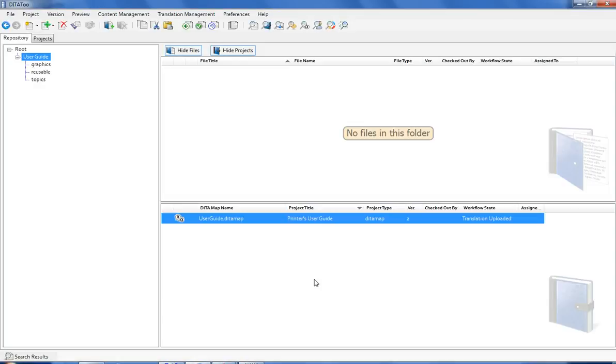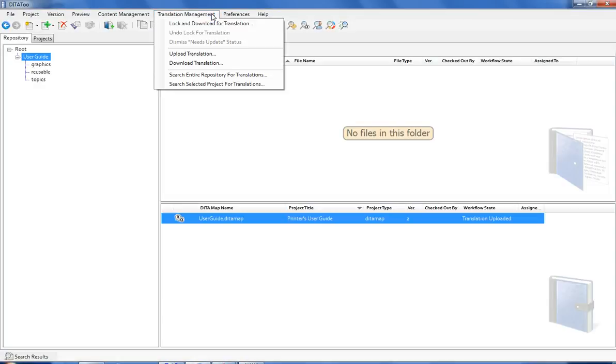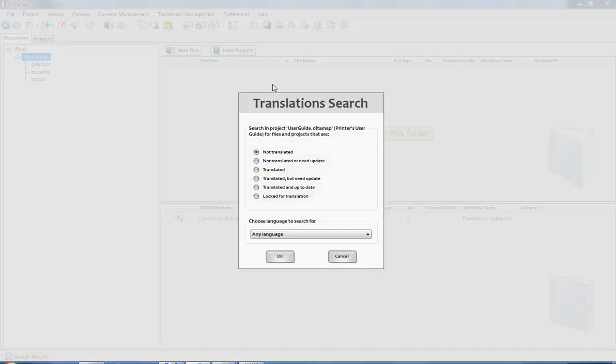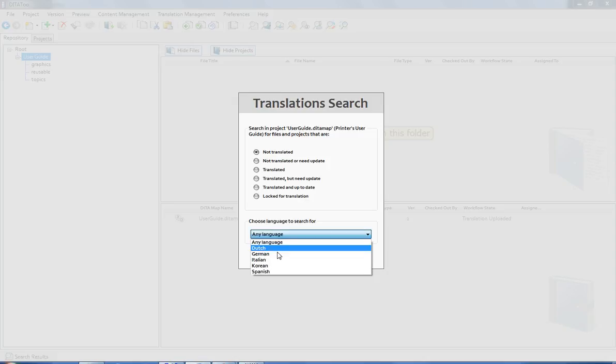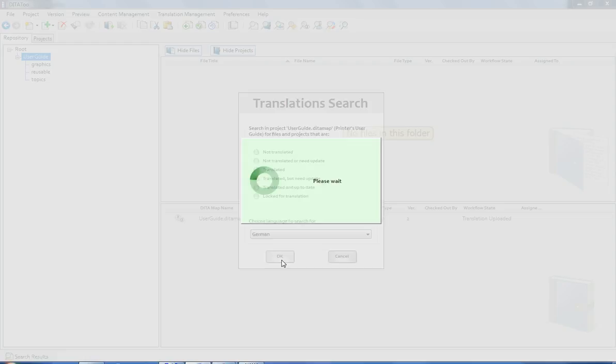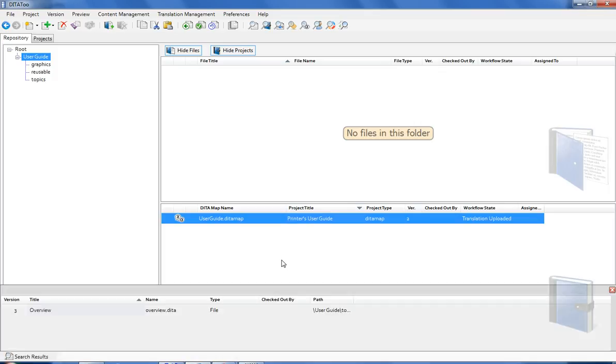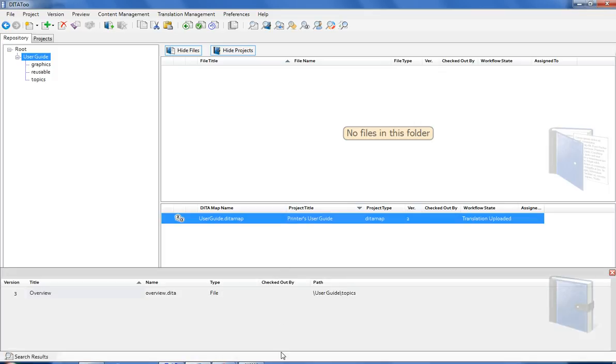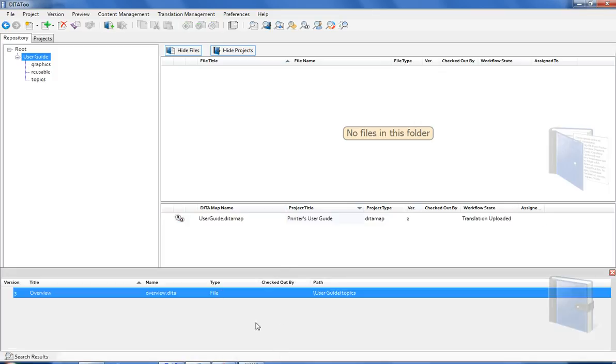I can now search for translations either in the entire repository or in a specific project. For example, I may want to search for all topics that were translated to German but whose translation requires update because the English source was changed since then. DITAToo shows search results. From here, I can download the updated topic in English and send it to the translation agency or I may want to download and edit directly the German translation.